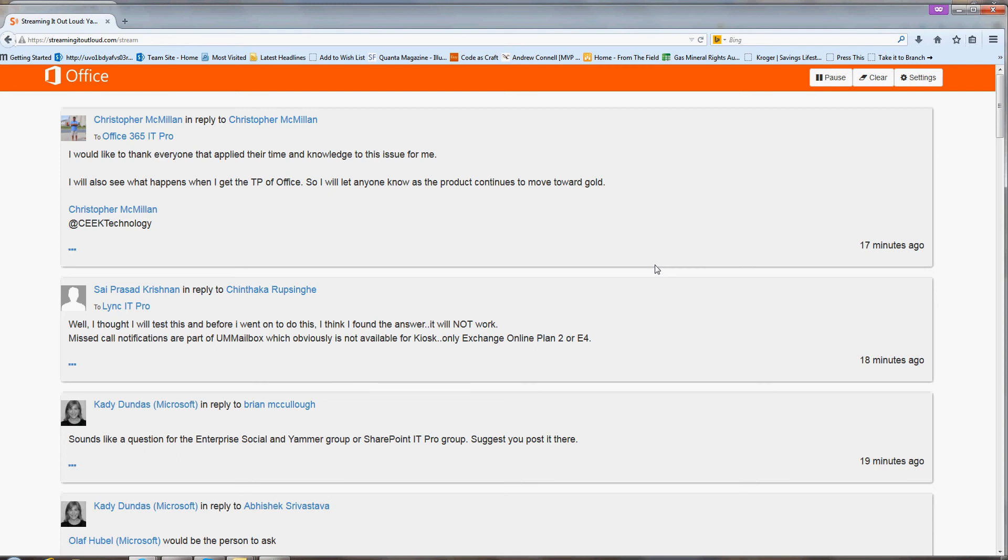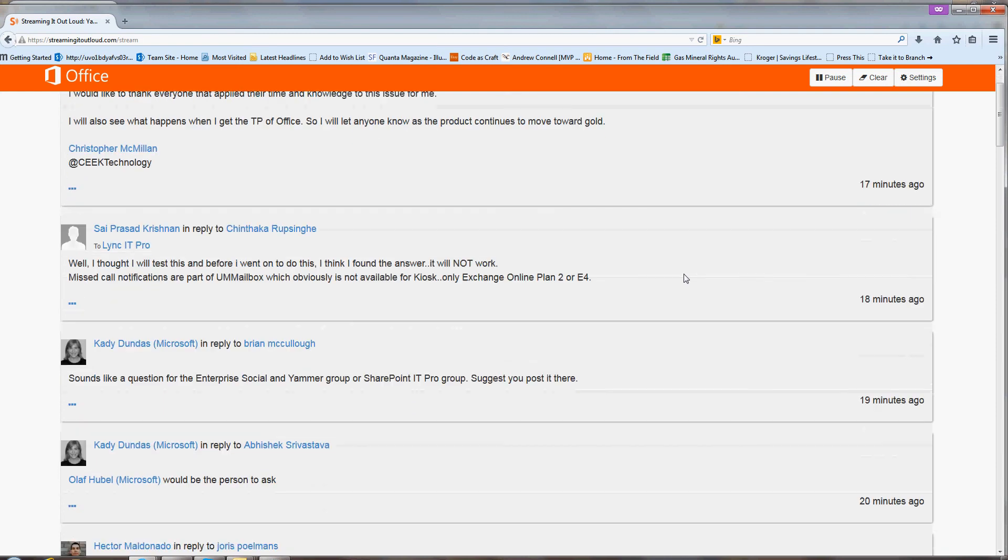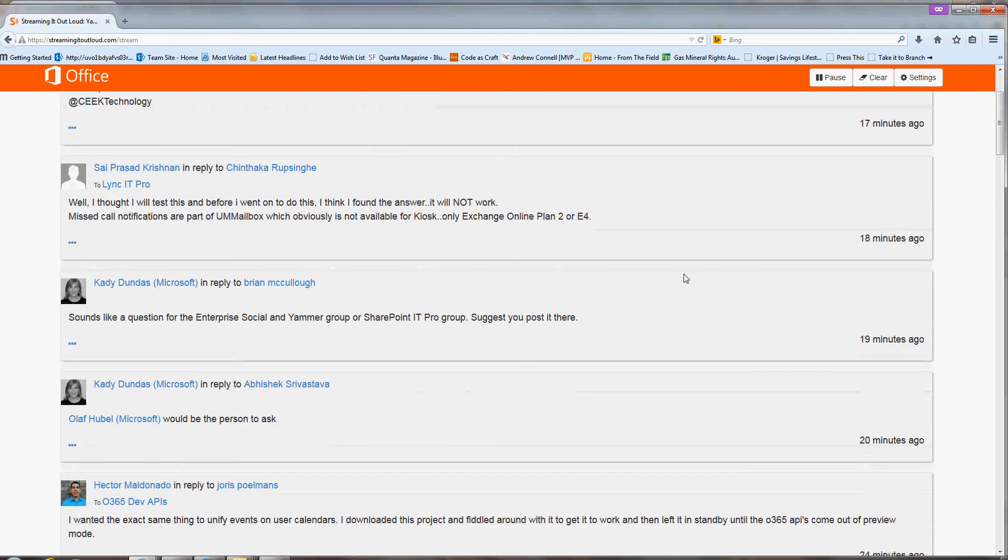And so the text is bigger and it's maybe more readable. If again, if it's a large ballroom or something like that, and maybe it's simpler to see from the back of the room.